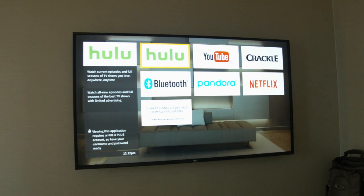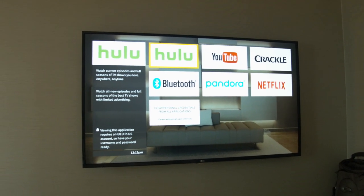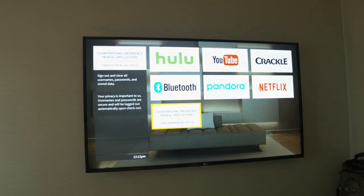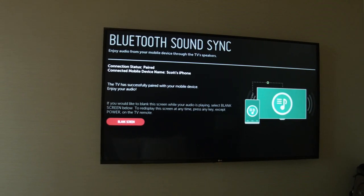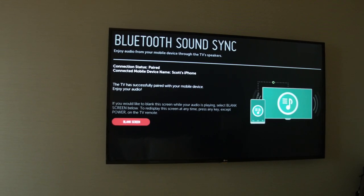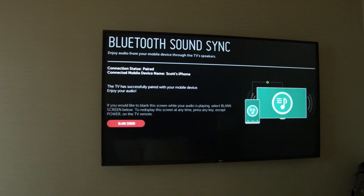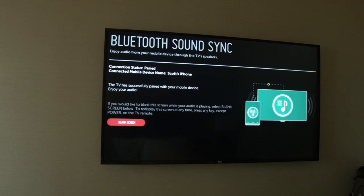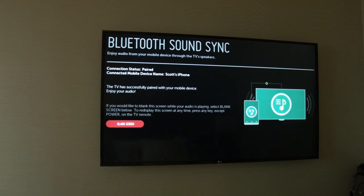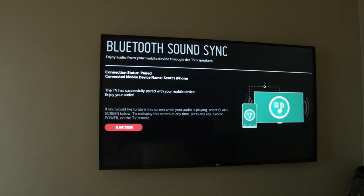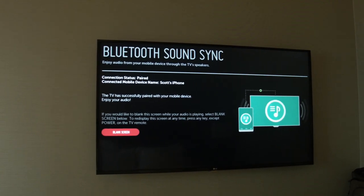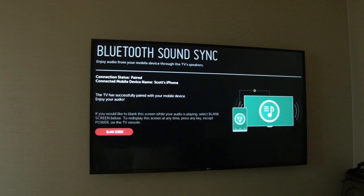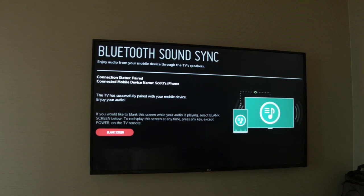I hadn't tried this, but let's give it a go. I just saw this — there's a Bluetooth feature. What I thought was going to be cool was syncing up my photos or videos to watch on the screen, but apparently I can't do that. Still a cool feature.